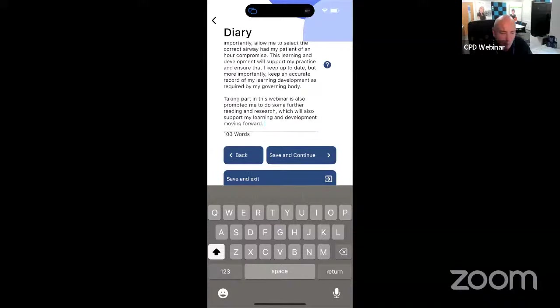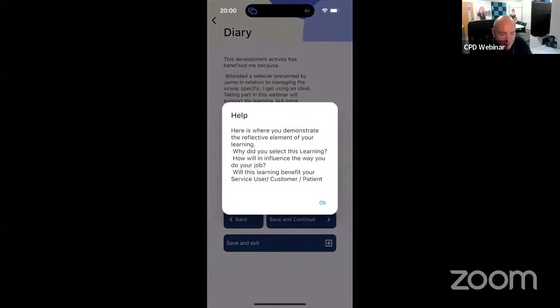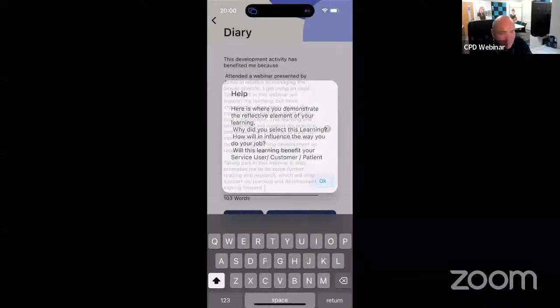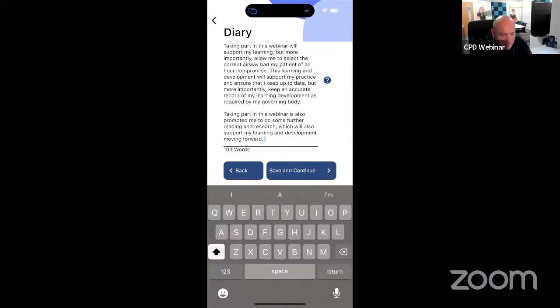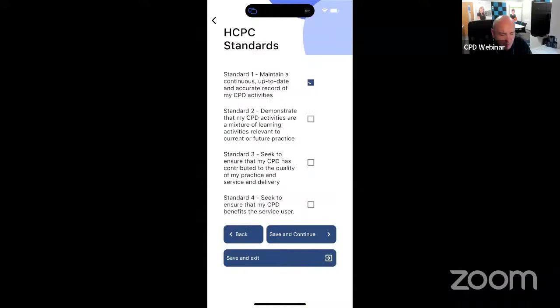What have you done? Why have you done it? How will it change your practice? Click on the little help option — it tells you what to write. Save and continue. I'm going to map this to my HCPC standards. Always make sure you understand the standards. Don't just tick them because it's easy. Save and continue.